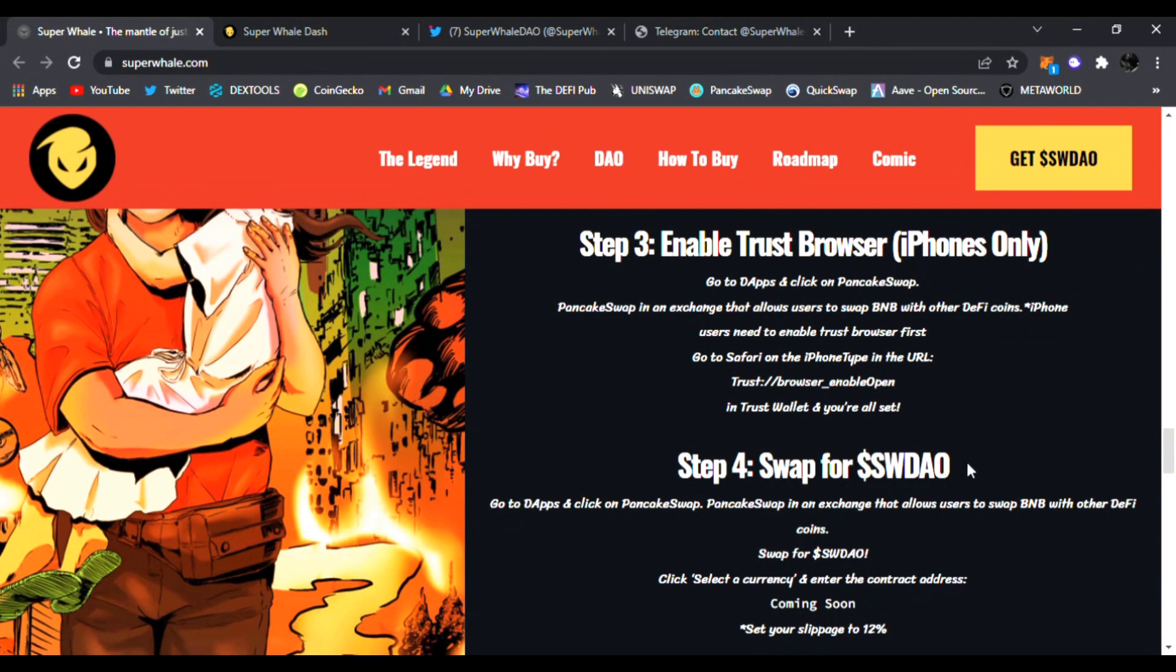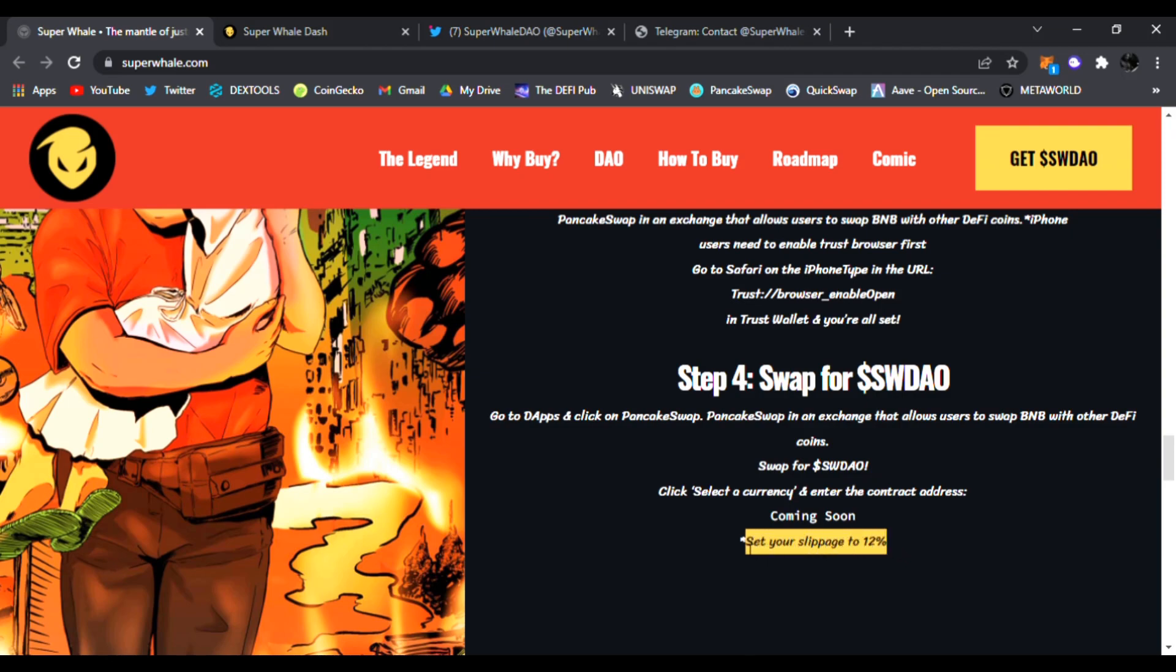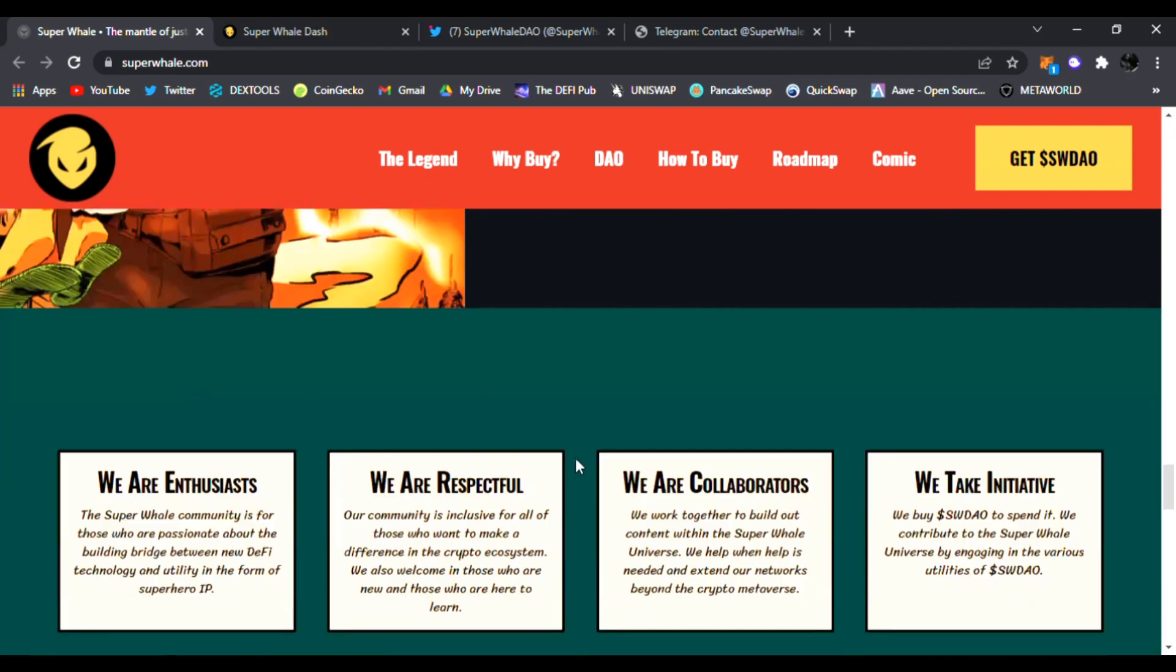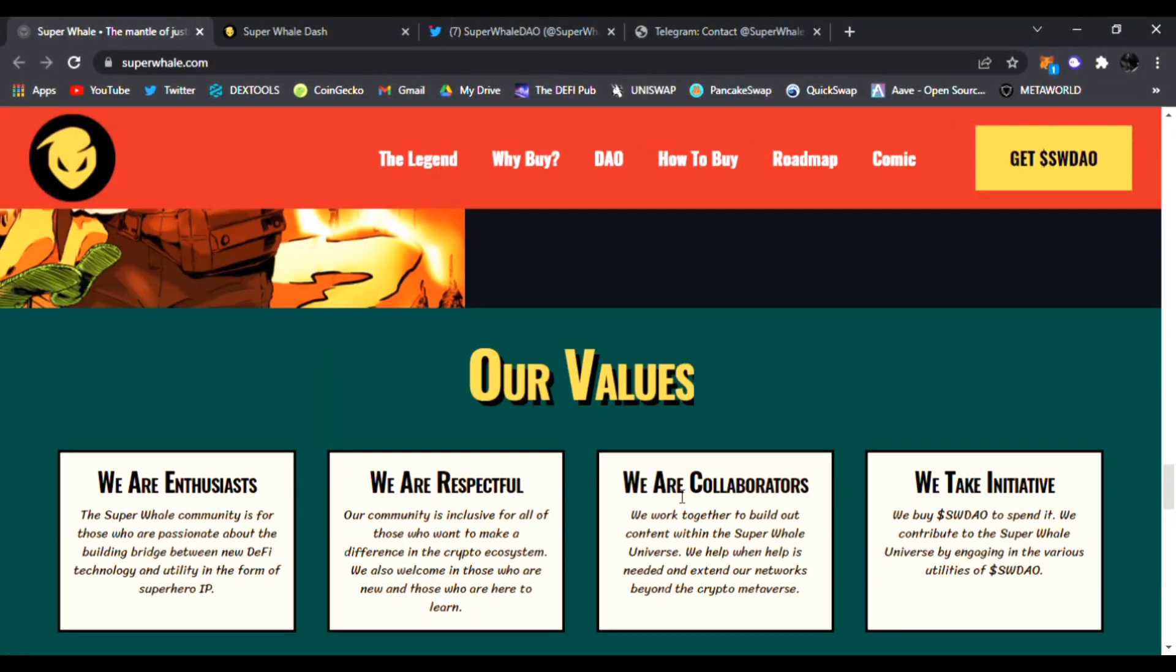And then step four of course is swap for SWDAO. You go to the DApp like PancakeSwap and then exchange, and of course swap for SWDAO tokens. You click your currency and make sure you set your slippage to 12%. That is very important.